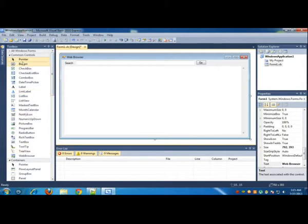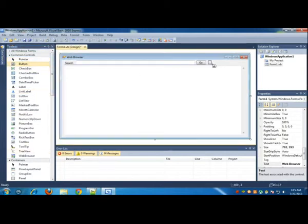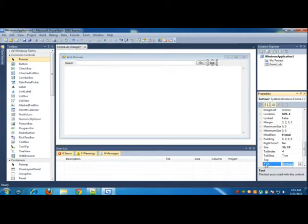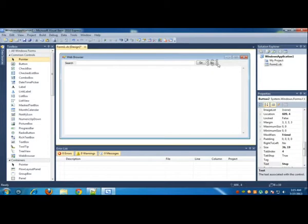Once the Go button is ready, you can add another button for stopping the page. Click it, go to properties, text Stop. And there we go.